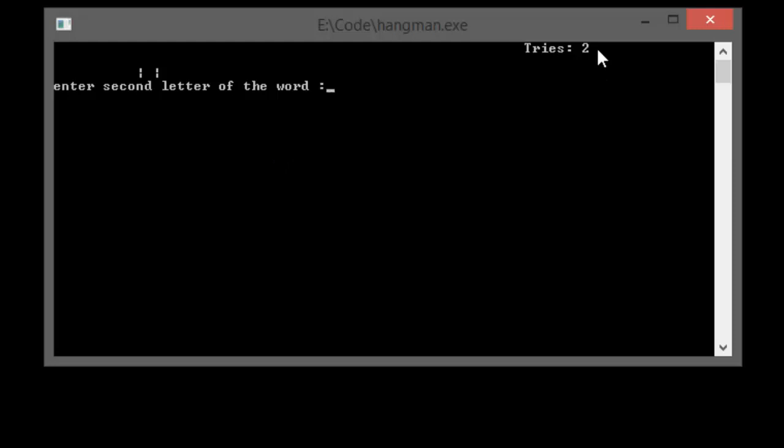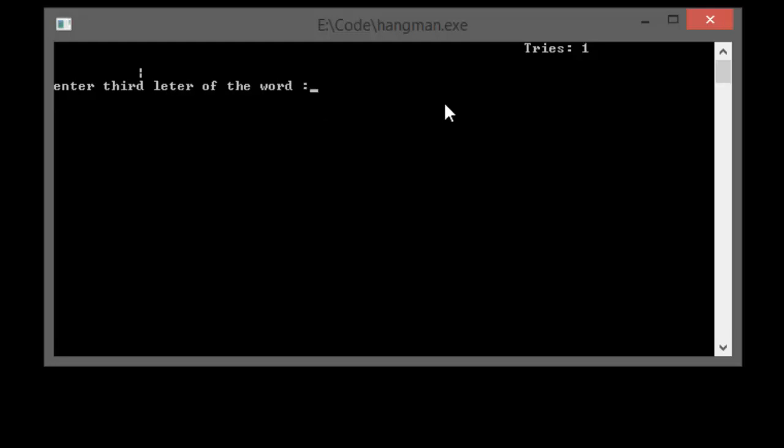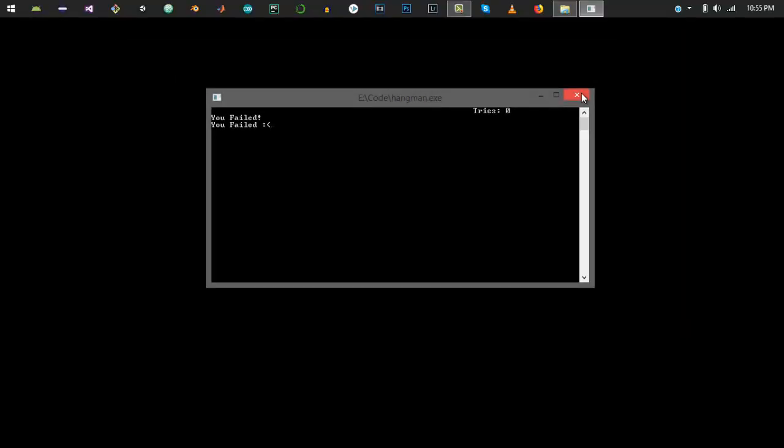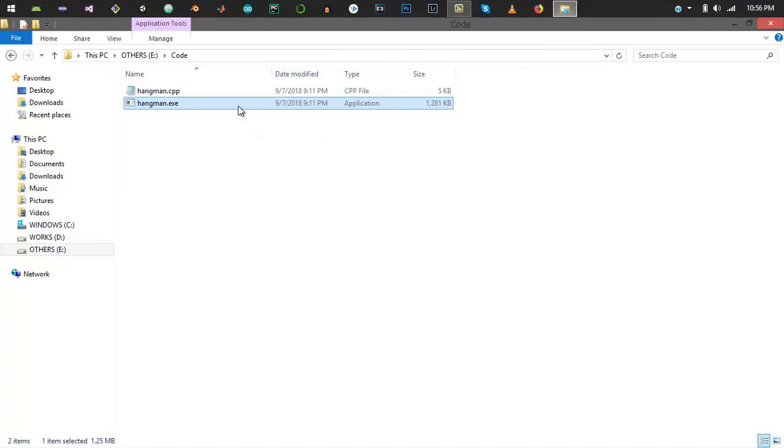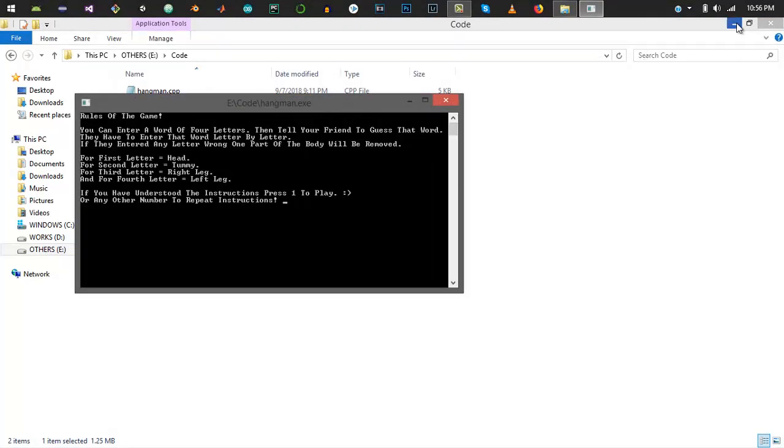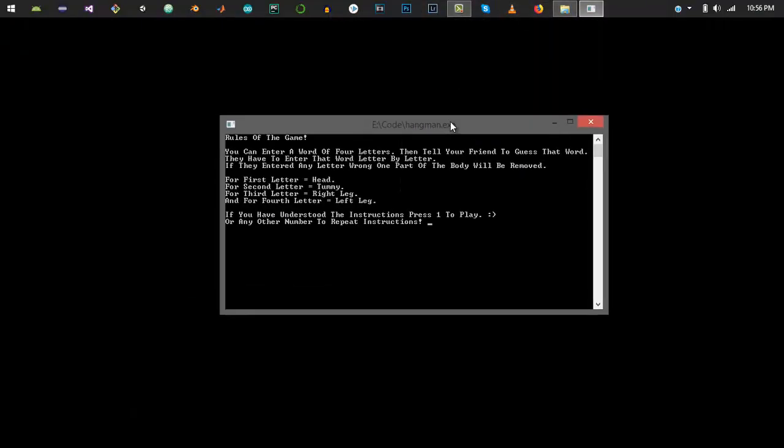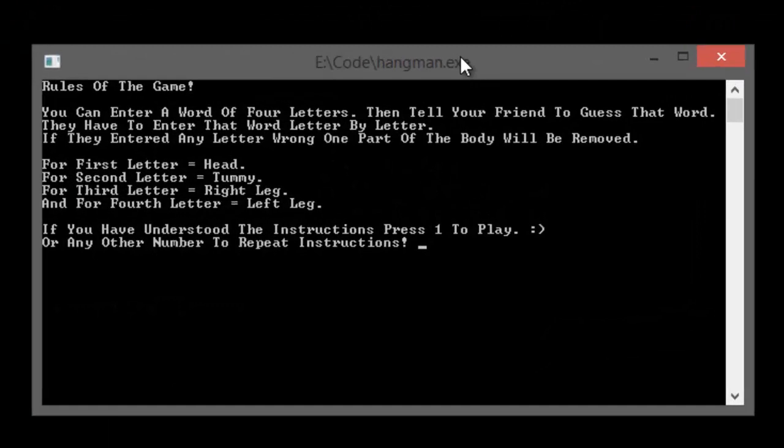Let me enter the second letter again wrong, let's say D. Now the tummy removed, number of tries reduced by one, so we remain with two. Now let me give the correct letter, it's A. Again let me enter two incorrect letters and you fail. The game says you fail.